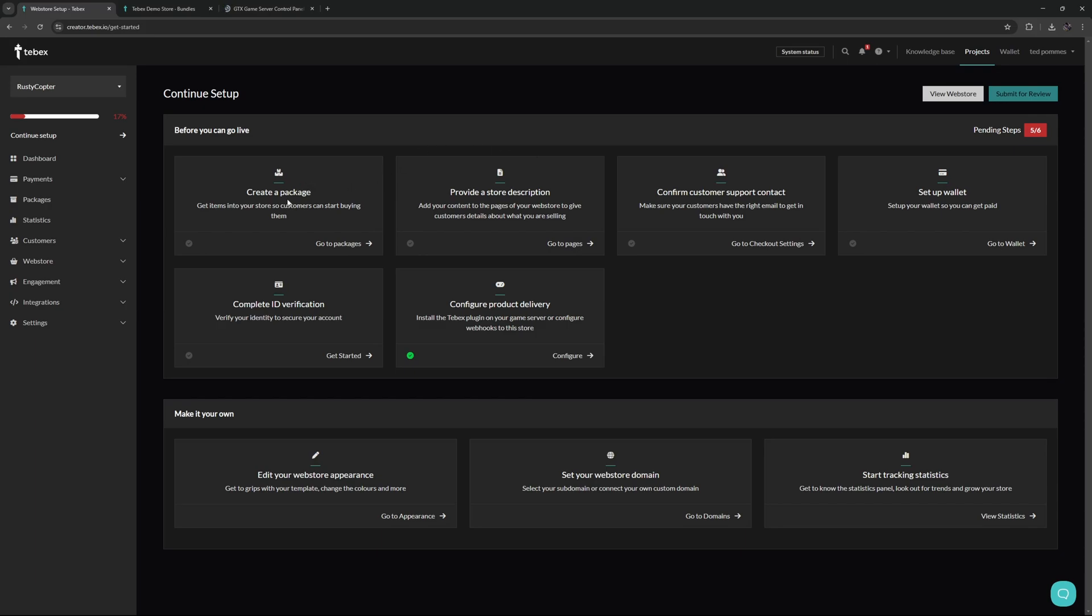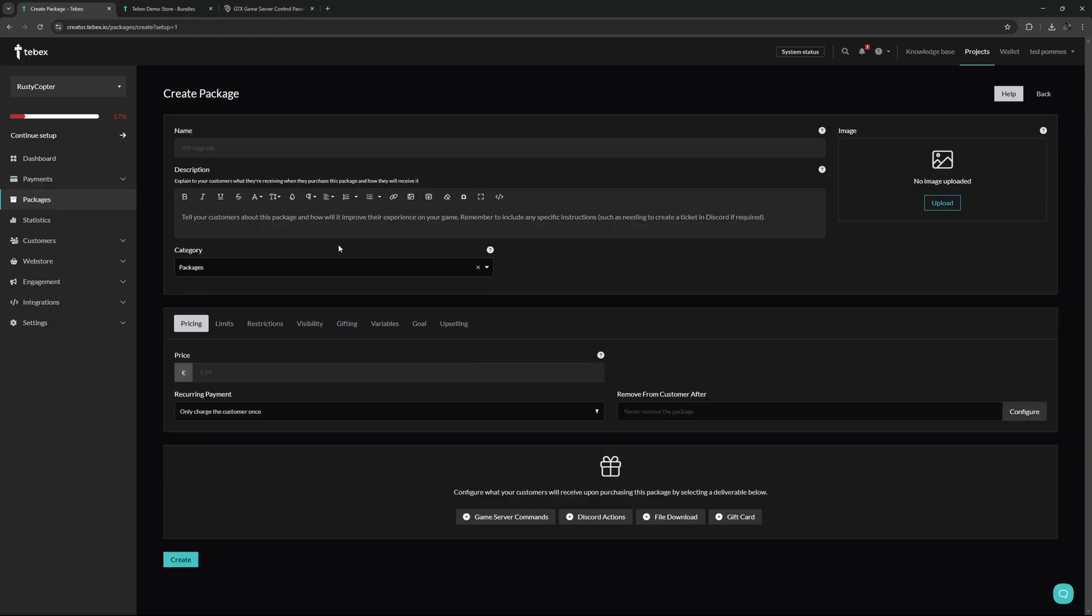Let's go to continue setup. We finished one out of six, so we need five more. Let's continue with creating a package. Get items into your store so customers can start buying them. We just created our game server, we now need to create a package that uses that game server. This way we can actually deliver something to a player once a package is claimed or purchased.